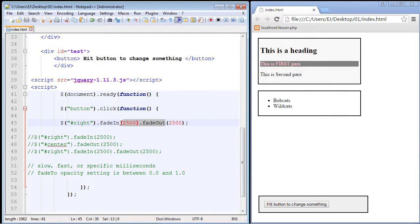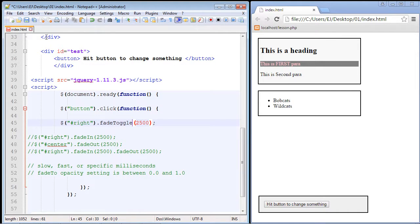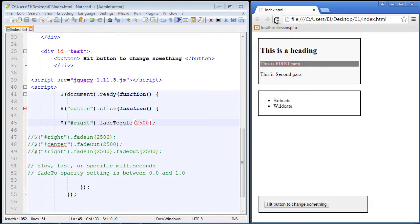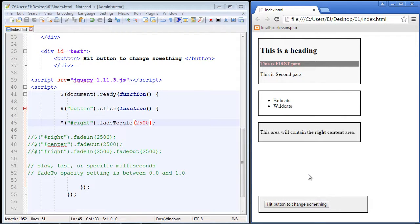All we're going to do is specify that method, so we do fade toggle right here. Let's go ahead and save this, let's refresh our page, and we'll hit this. And there you can see it.